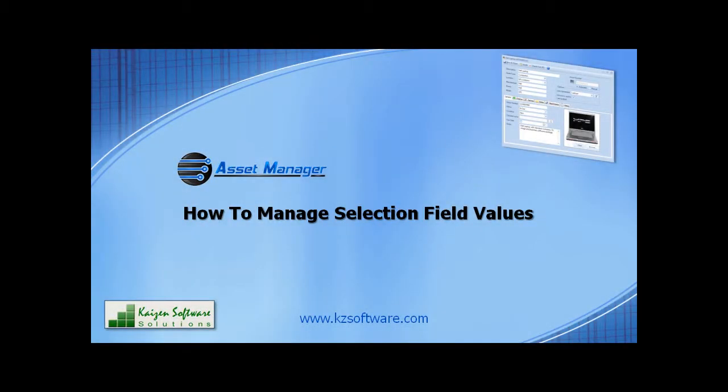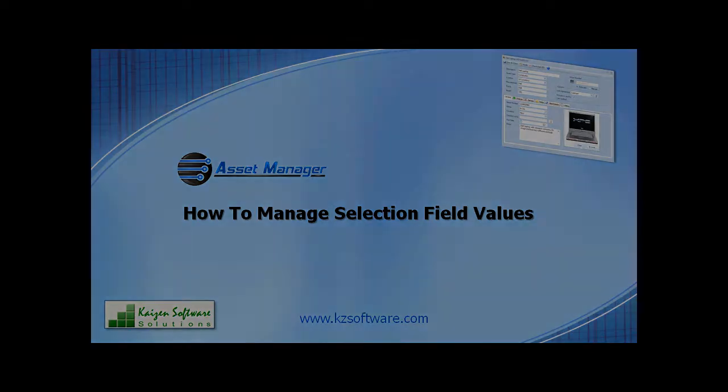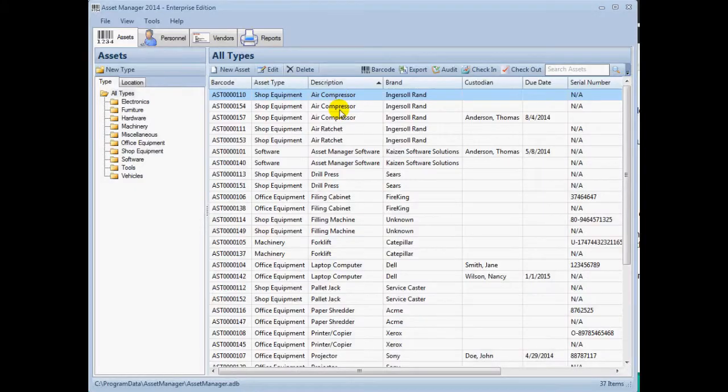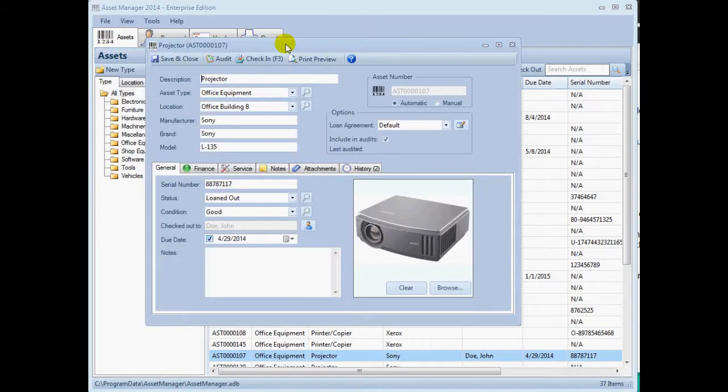In this video, you will learn how to manage selection field values in Asset Manager. Asset Manager has several selection fields which allow you to choose from a list of values to enter into a field.